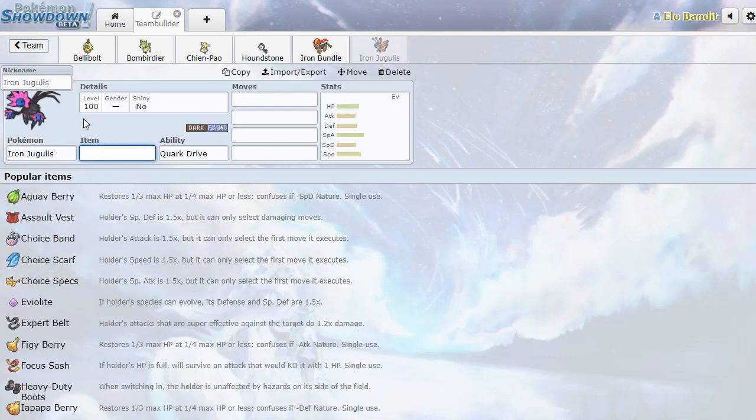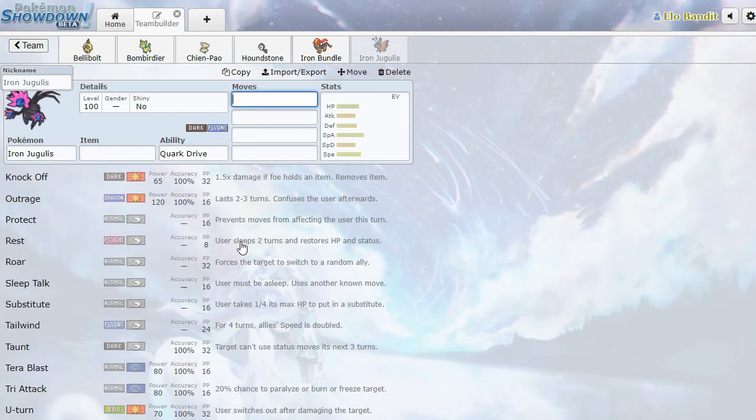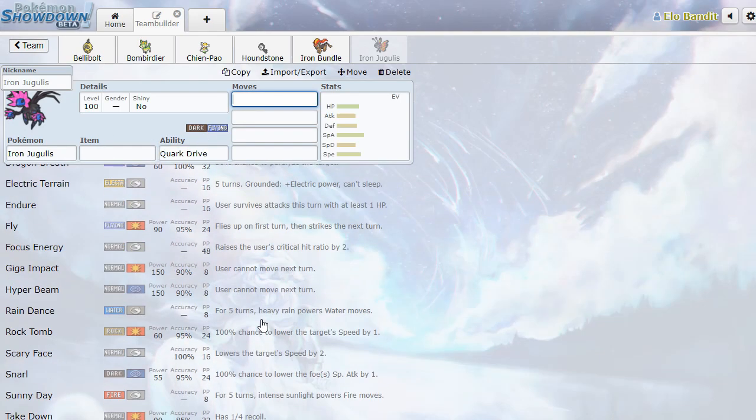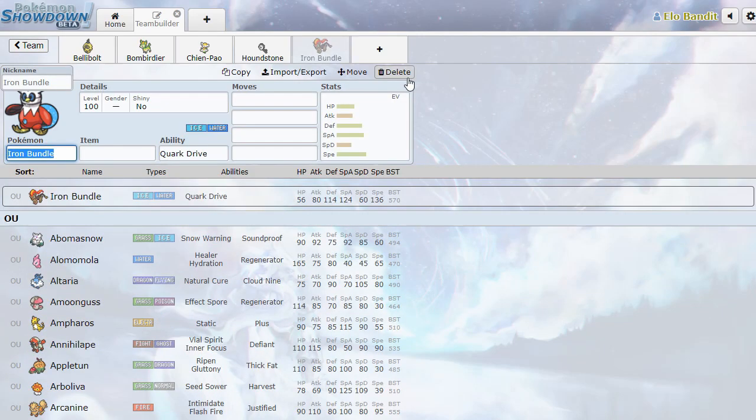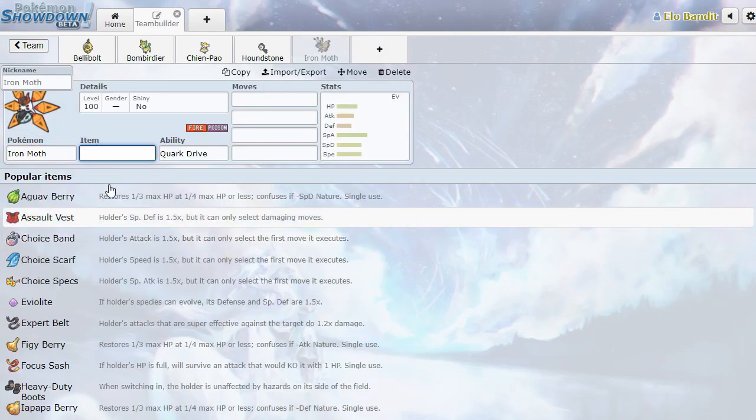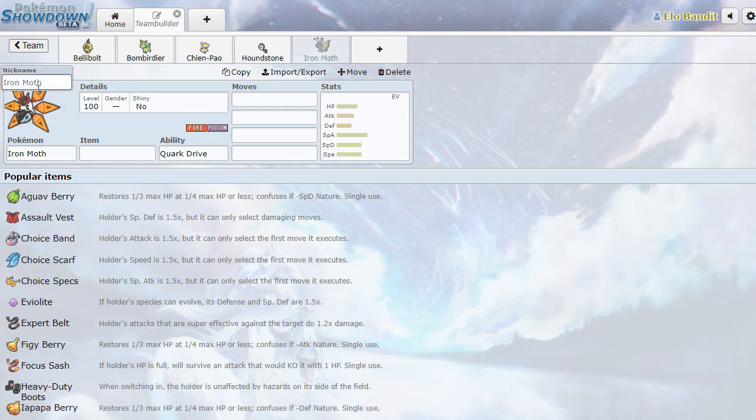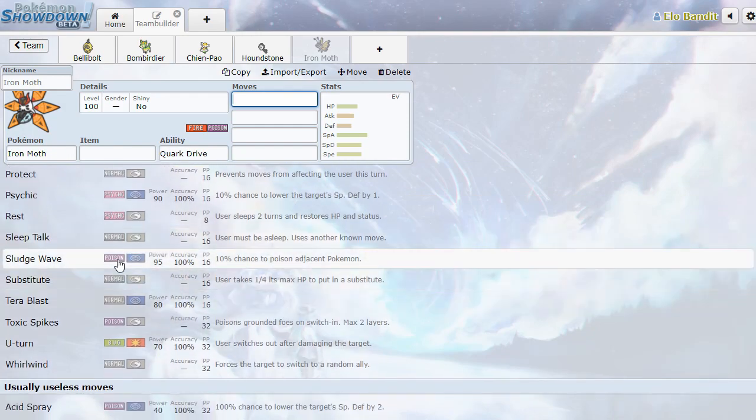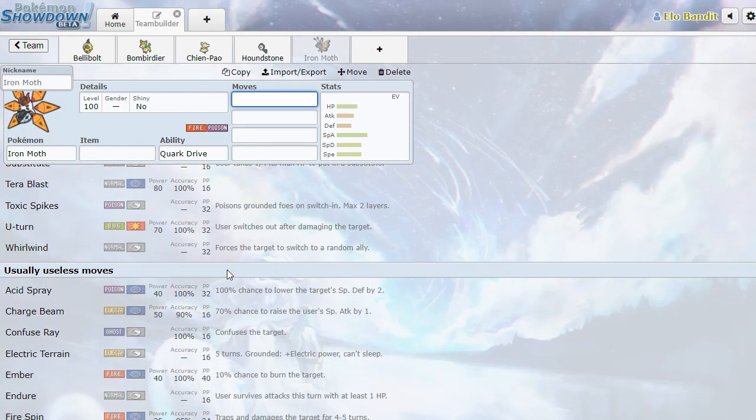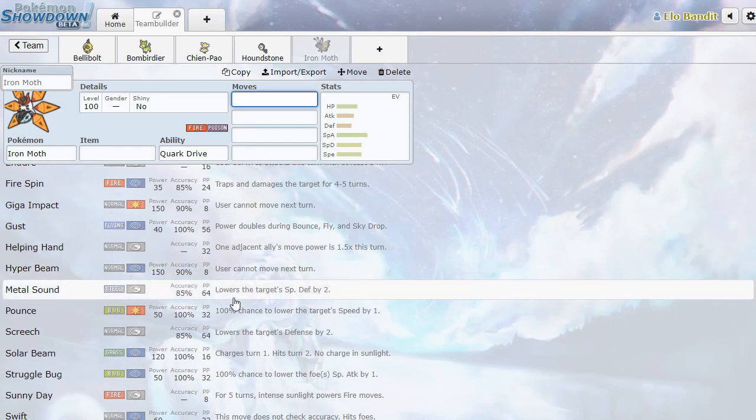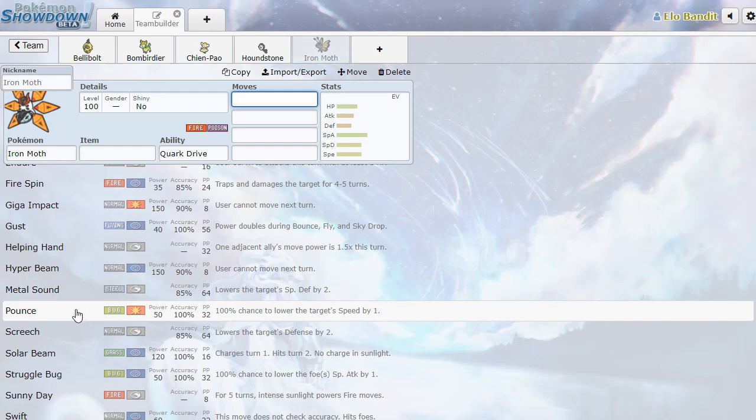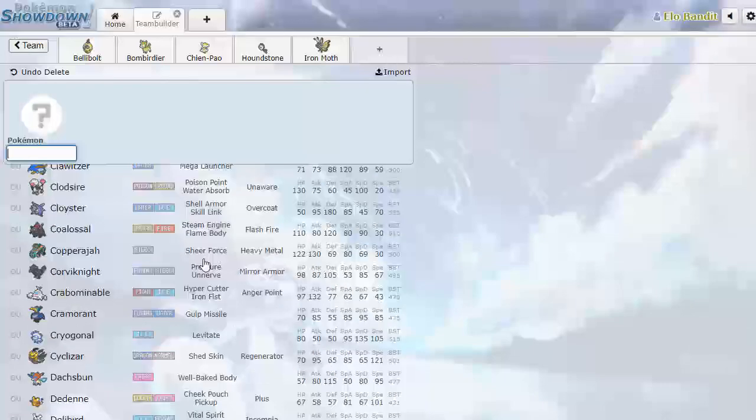Iron Jugulis, which is going to be Hydreigon. Once again, just with Hydreigon Pool. That's fine. Iron Moth, which is going to be... Oh, that's so cool. Look at that Volcarona. Oh, that's sick. And it gets Poison Typing. Sludge Wave? I like that. And look at this. Pounce. Bug. 50. Lowering Target Speed by 1. That's very cool. I like that. Iron Moth.